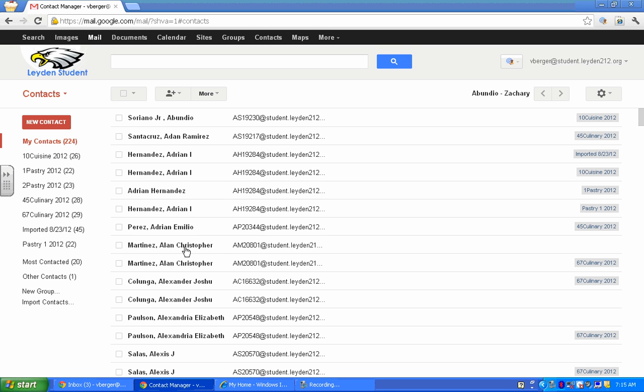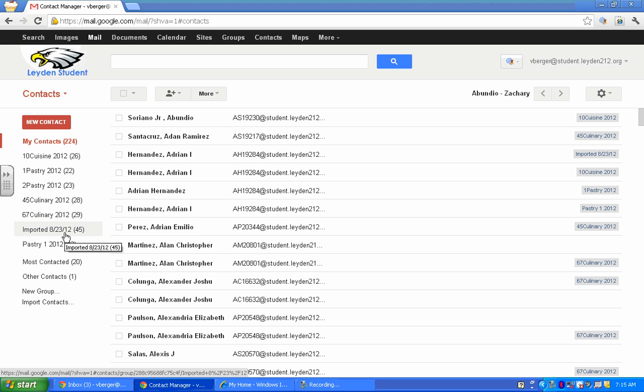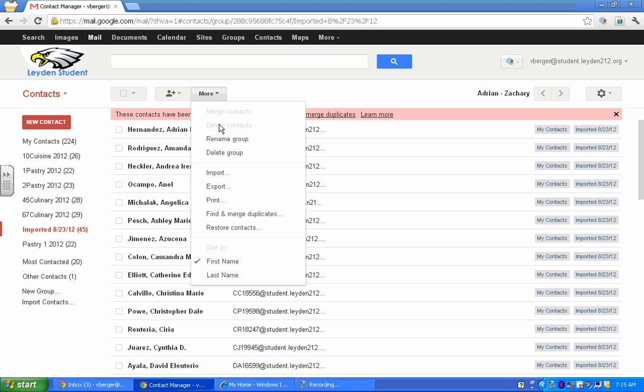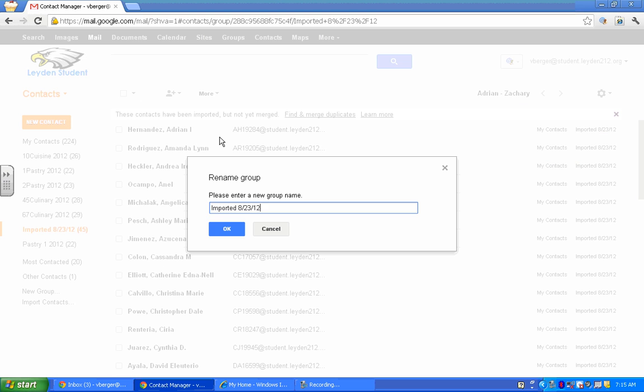So if you look, right here is our imported file. It shows up right in your list. Now we want to name it to something meaningful. So you click on it and just go to more. And you can rename that group.